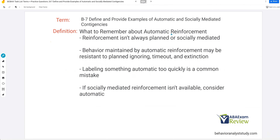What to remember about automatic reinforcement: reinforcement isn't always planned or socially mediated. What often happens is kids will start getting reinforced from their environment and we can't even tell, so we're not sure what's maintaining the behavior. We know it isn't anything we're doing — that's when automatic reinforcement is pretty difficult. It's even more difficult when the automatic reinforcement is coming from some sort of internal stimulation — smell, touch, feeling, senses.